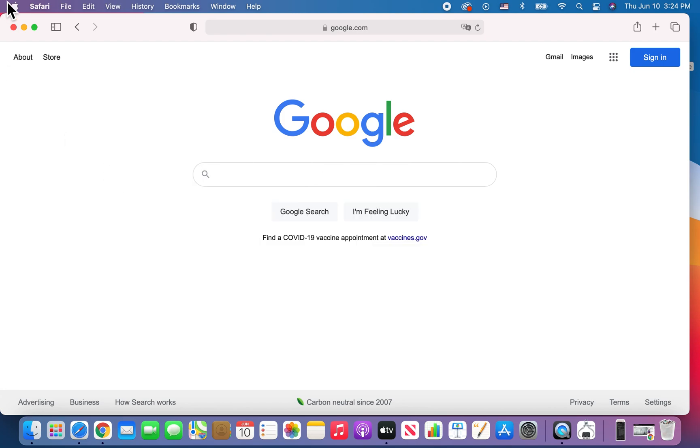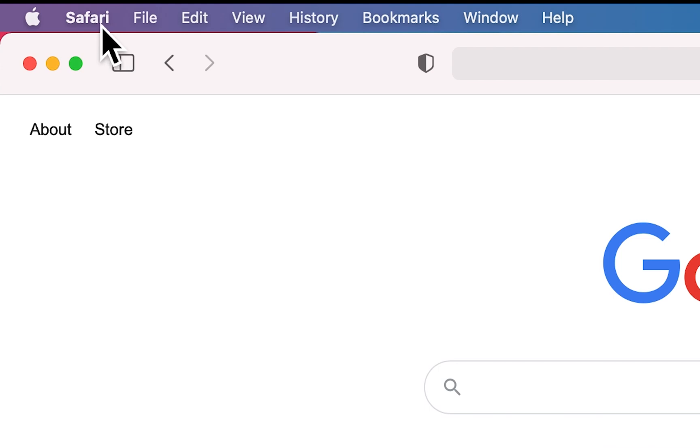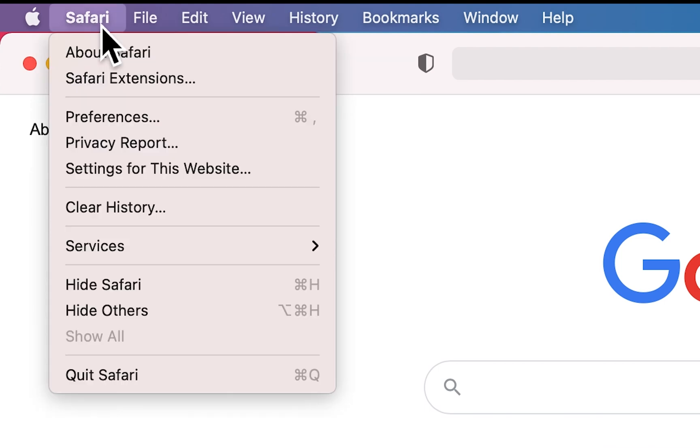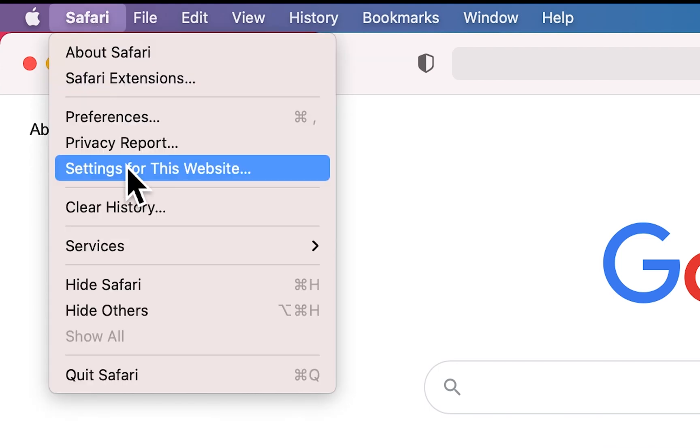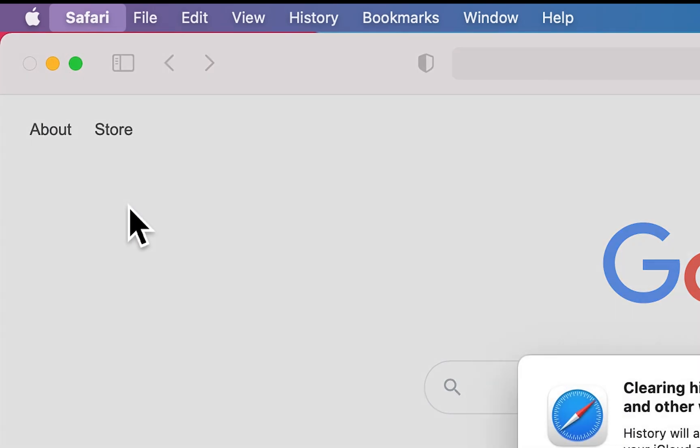All right, so what you do for this is in the top left corner, of course you go into Safari. But then in the top left corner, you're going to press on Safari and then go down to clear history.